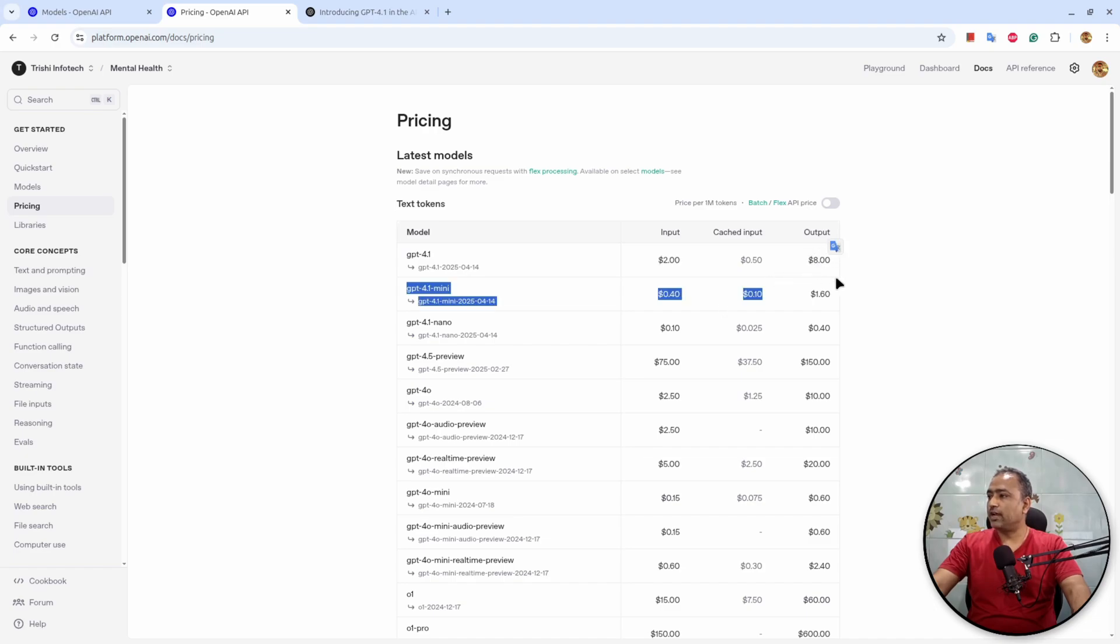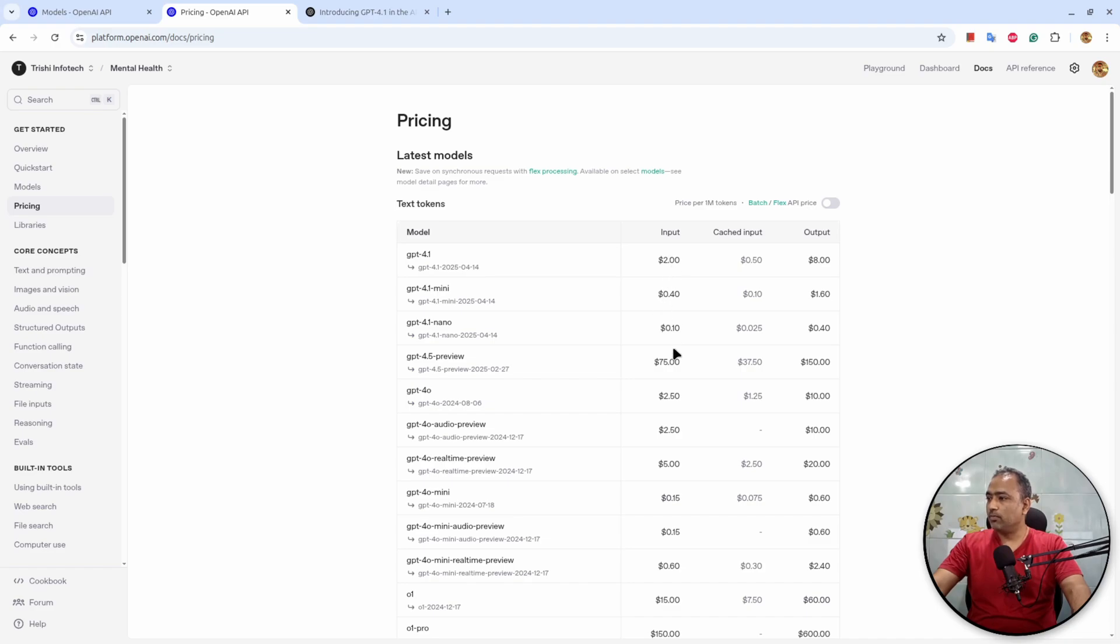And if you see here, 4.1 and 4.0 which has $0.40 and $0.10 input million token pricing, which compares to this is higher in terms of Mini, but Nano has very reduced pricing.